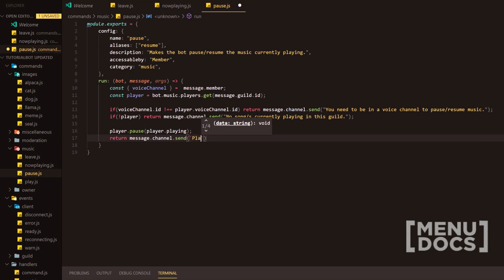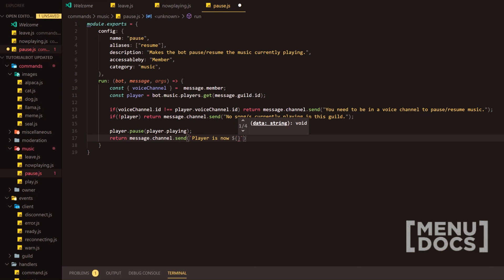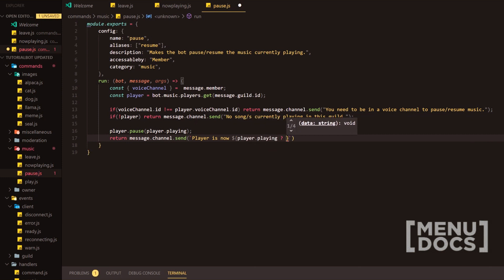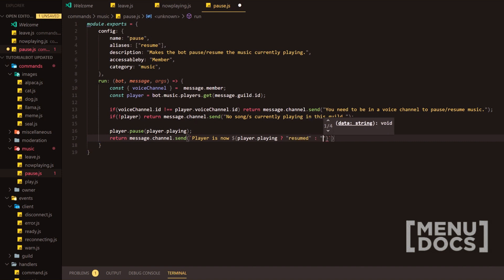And we are going to send a message that states, we're going to use backticks. Player is now. Then we're going to add player.playing. We're going to add either resumed. And then we're going to do paused.